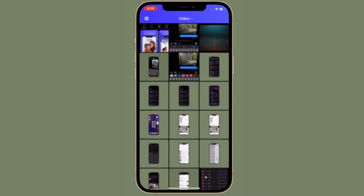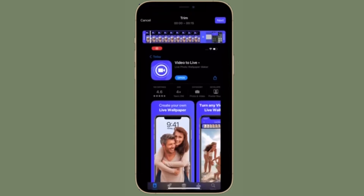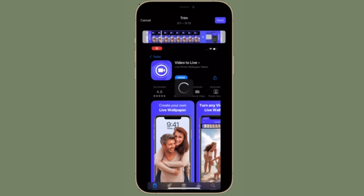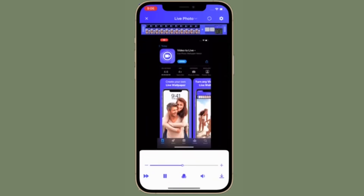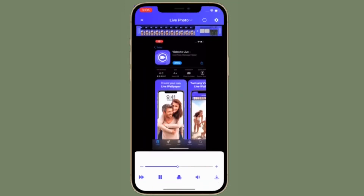Then launch the app to proceed. Next, select the video that you want to convert from your photo library. Now you'll have the option to crop the part of the video that you want to use as the live photo by dragging the ends of the clip as indicated. Next, tap on the download icon at the bottom right corner to convert the video to a live photo.